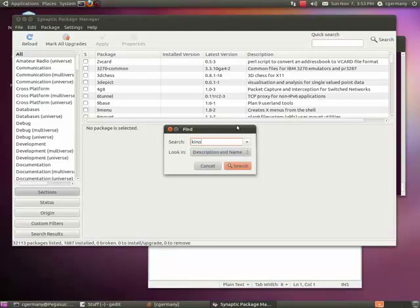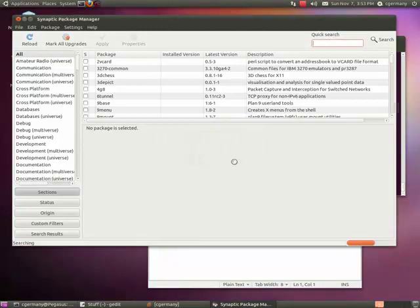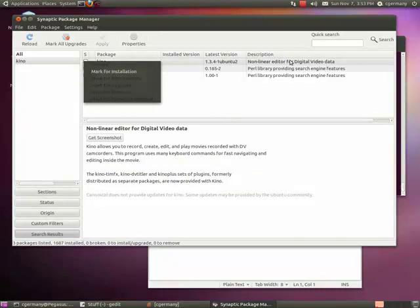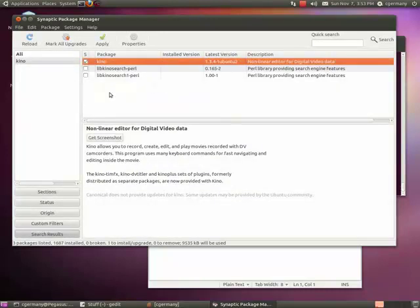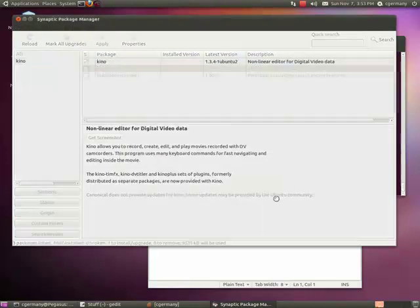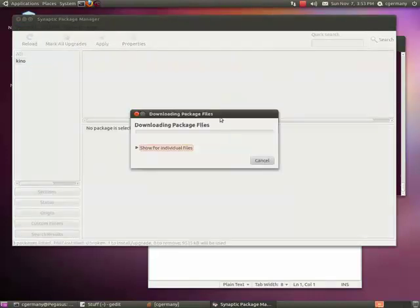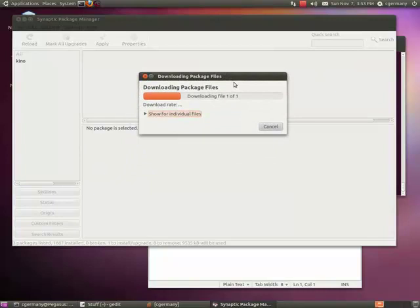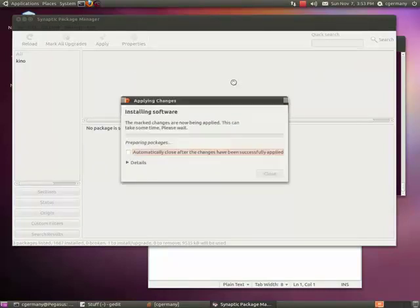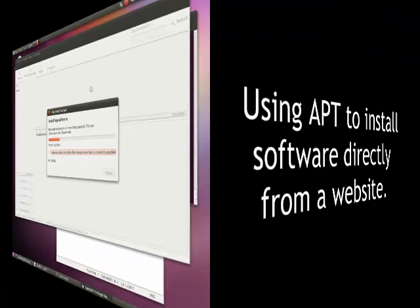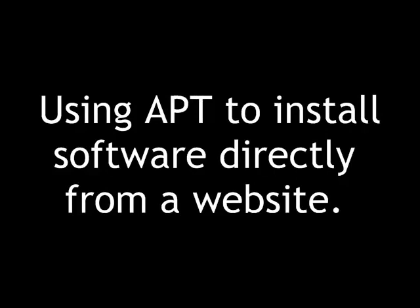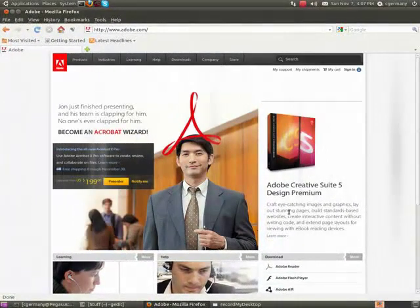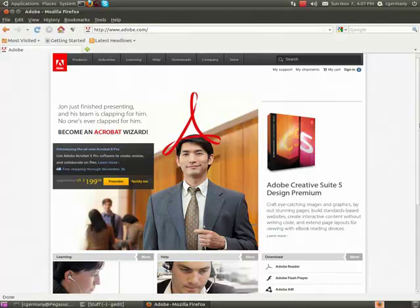Or if you're trying to run something from a command prompt, maybe you left Synaptic open. But just to show you, I'm going to look for Kino. And again, here it is. Non-linear editor for digital video data. I'm going to mark it for installation. And now we're just going to do the same thing graphically. I'm just going to click apply. And apply. Just, you know, thousands upon thousands of free applications out there. And they're all available via apt-get from the command line. Or using the Synaptic package manager. Either way.